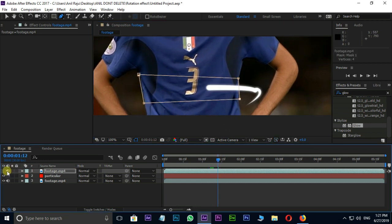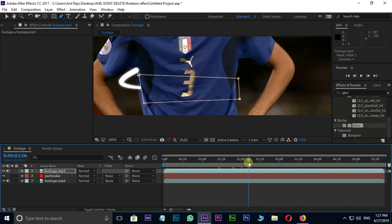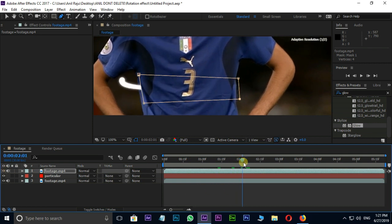Now unhide this mask layer. Let's animate this mask path like this.